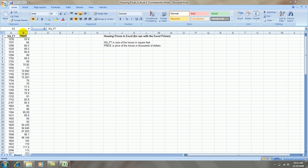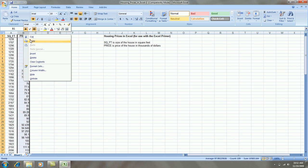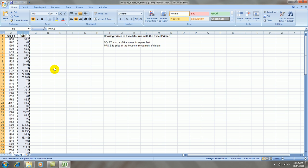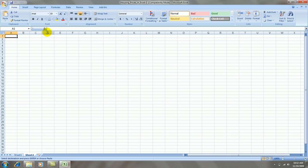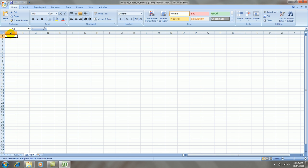I'm going to take this data in column B and copy it and paste it into a new worksheet right here.